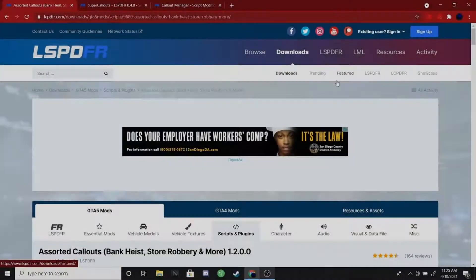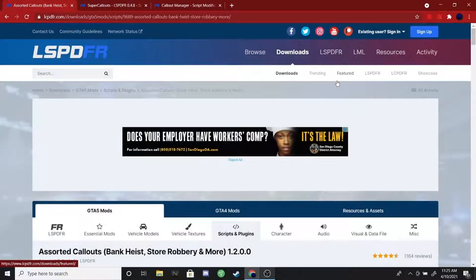What's up guys, it's Dash Enforcer here. Today I'm going to show you guys how to install callouts onto your LSPDFR. I know I am very late with this video and I just wanted to apologize — I got really busy and wasn't able to get any uploads in, but I'm finally back. Today I'm going to show you guys how to make your game a lot more fun and install callouts to make your game more realistic.